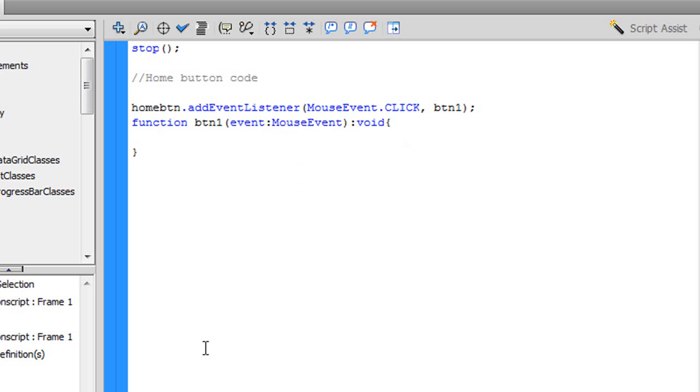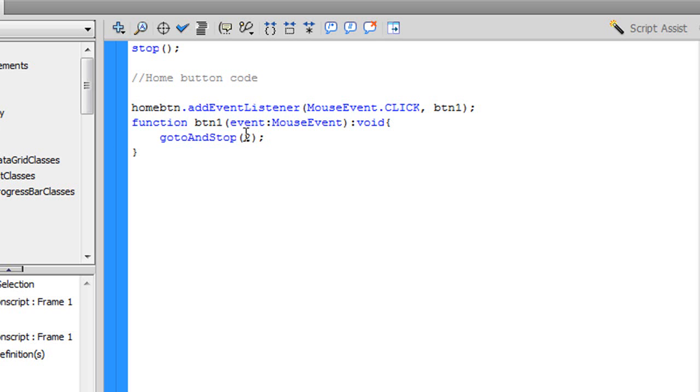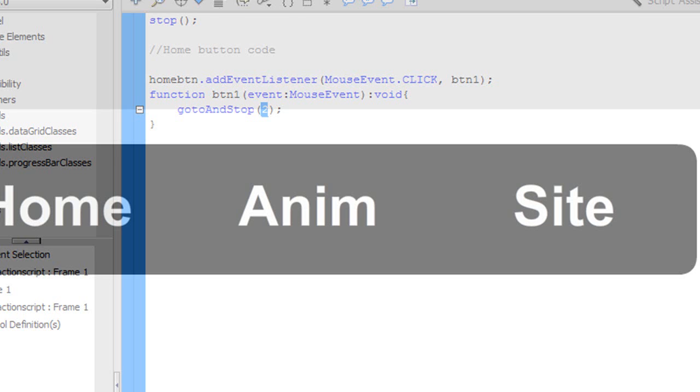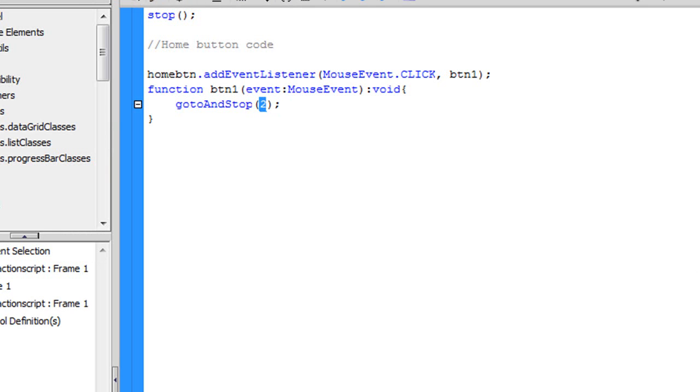Now this is the part where we tell it what to do. To go to and play a certain frame, to go to and stop at a certain frame, or to go to a specific website. What I'm going to say is go to and with a capital A, stop with a capital S, open parenthesis, 2, close parenthesis, and semicolon. Basically what this is saying is go to and stop on frame number 2. And frame number 2 is the frame that we have, the home page, remember?